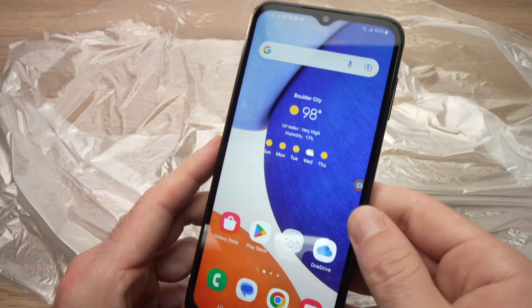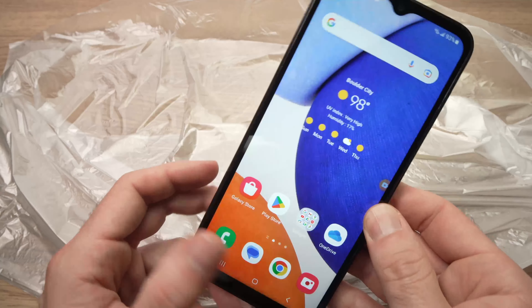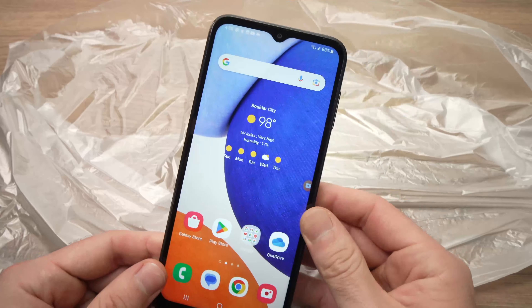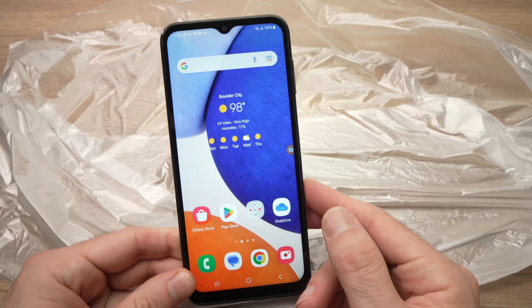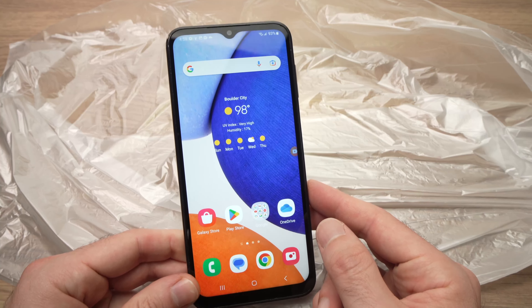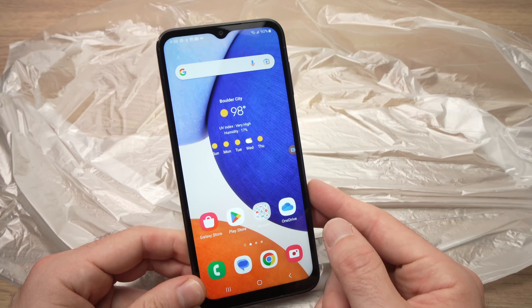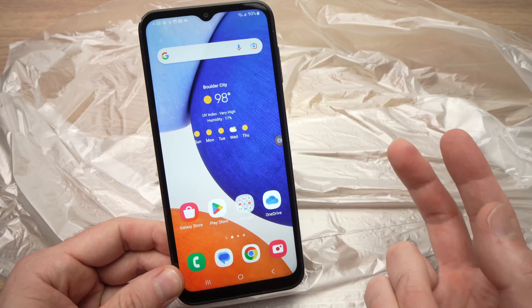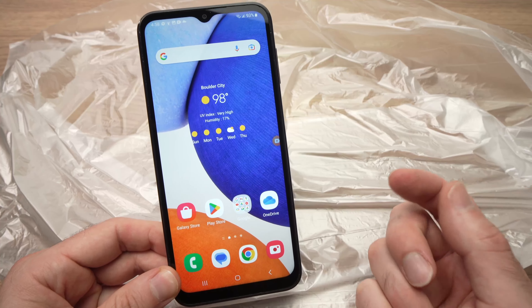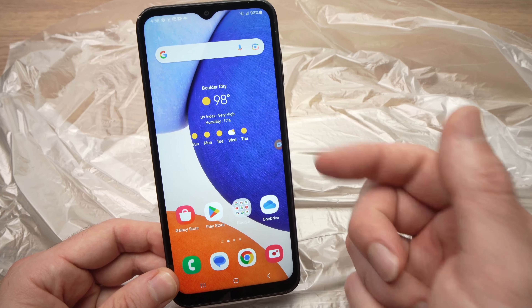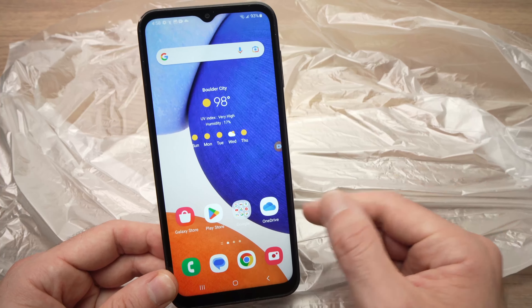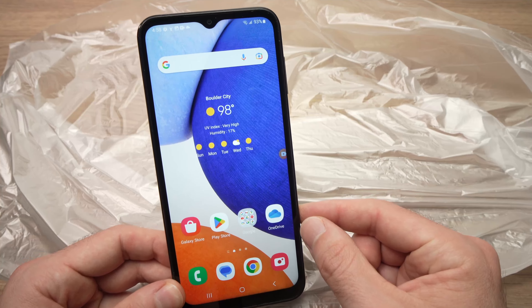So this is how you use the flashlight of your Samsung Galaxy A14 smartphone. I hope this was useful. If so, please leave a like, comment down below, subscribe, and I'll see you in the next video.